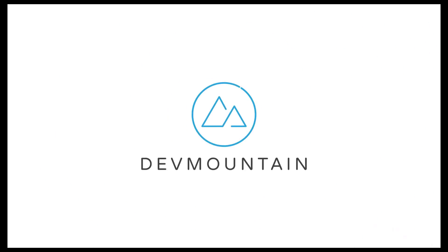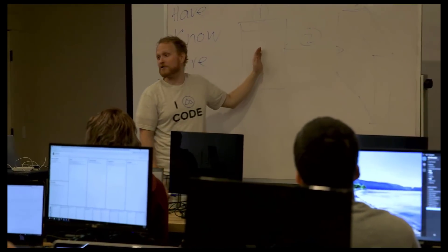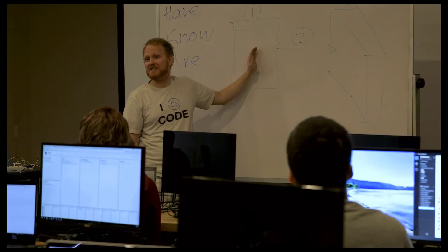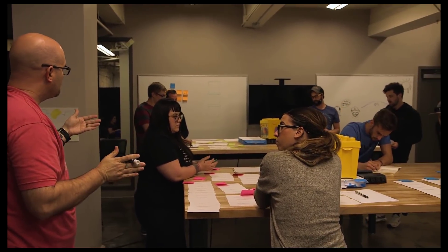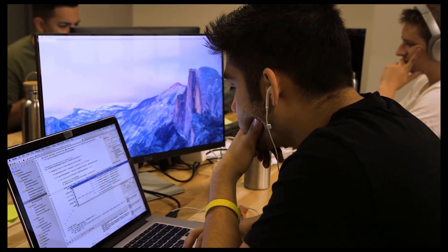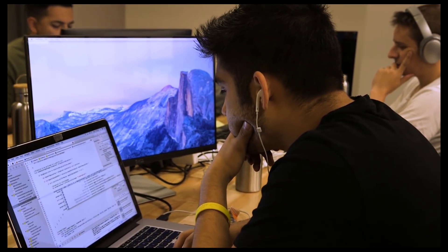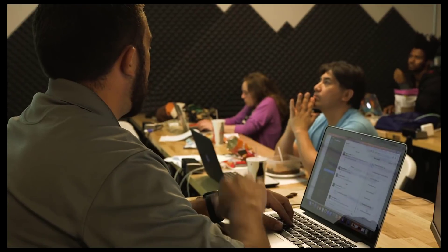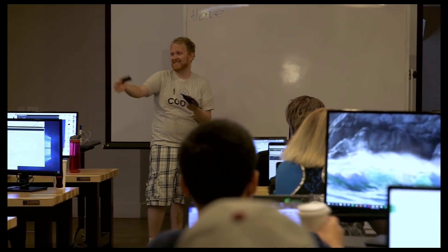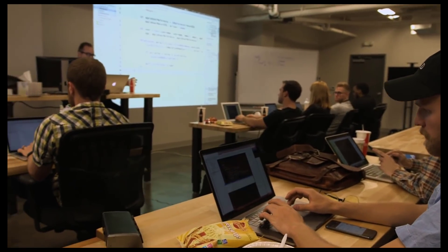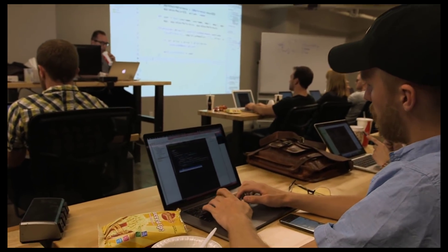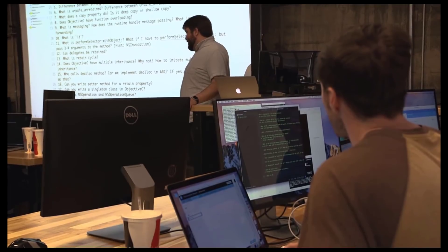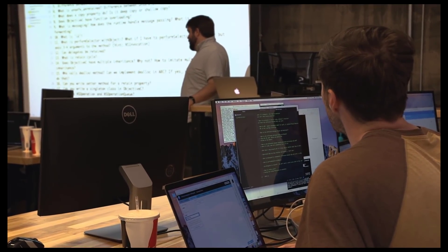Hey guys, this video is brought to you by DevMountain coding bootcamp. If you're trying to get into software development, iOS development, software QA and other areas, check out the link in the description. They offer courses where you can live on campus, they're connected with employers around the world, and they'll help you find your first job in this industry.